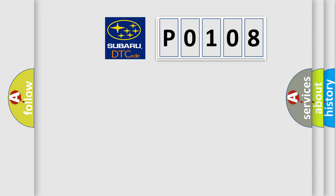So, what does the diagnostic trouble code P0108 interpret specifically for Subaru car manufacturers?